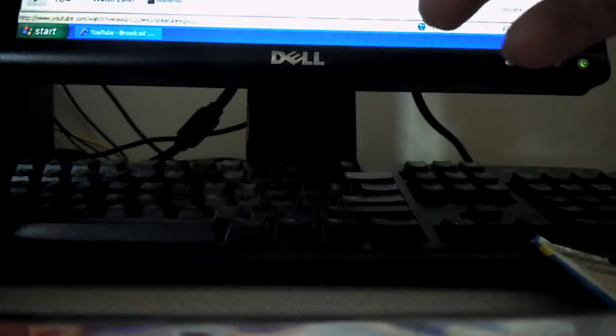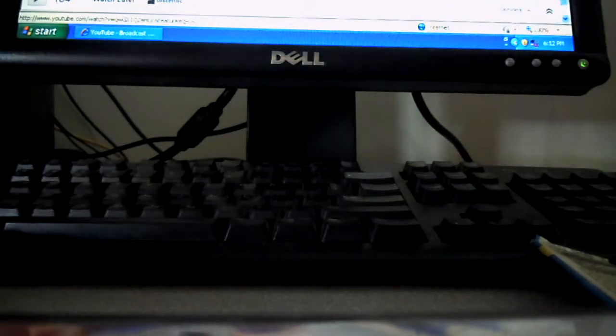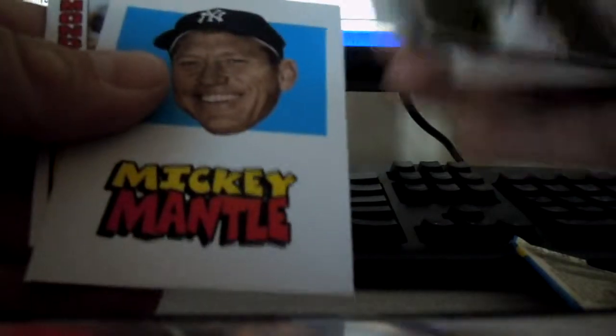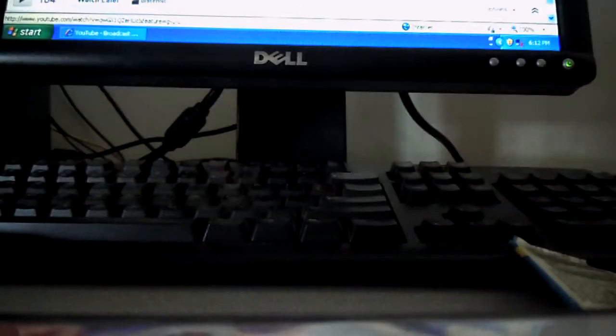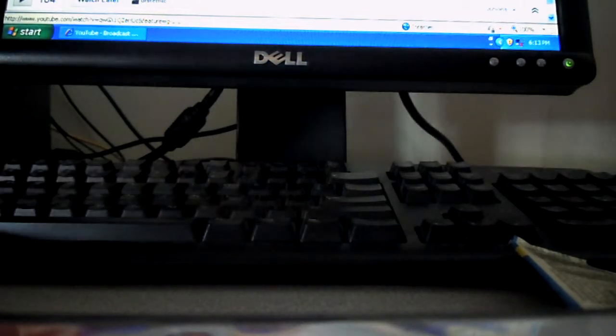Tim Lincecum Big Head Card. 24 packs of a box. Of course, two autographs, maybe a memorabilia card. Mickey Mantle Big Head. I don't think there are any twin sets in here. Maybe a Killebrew jersey, I think.